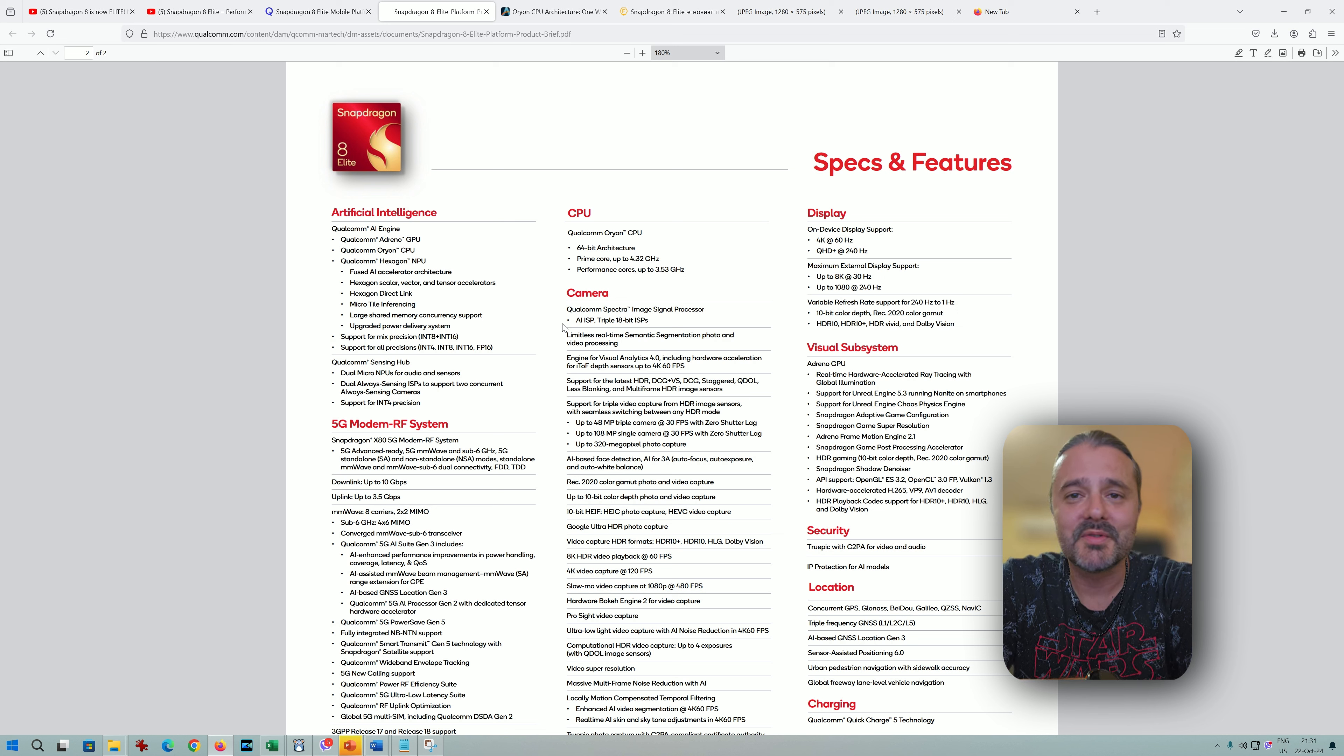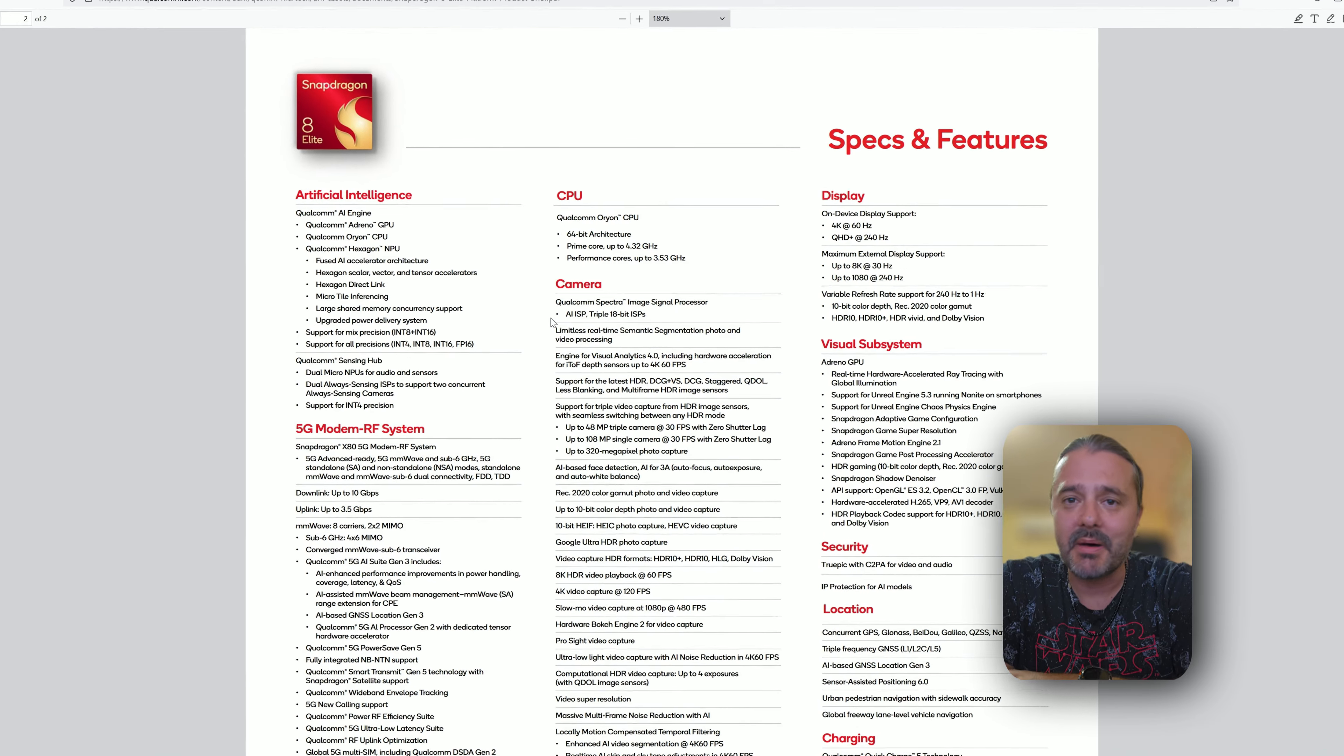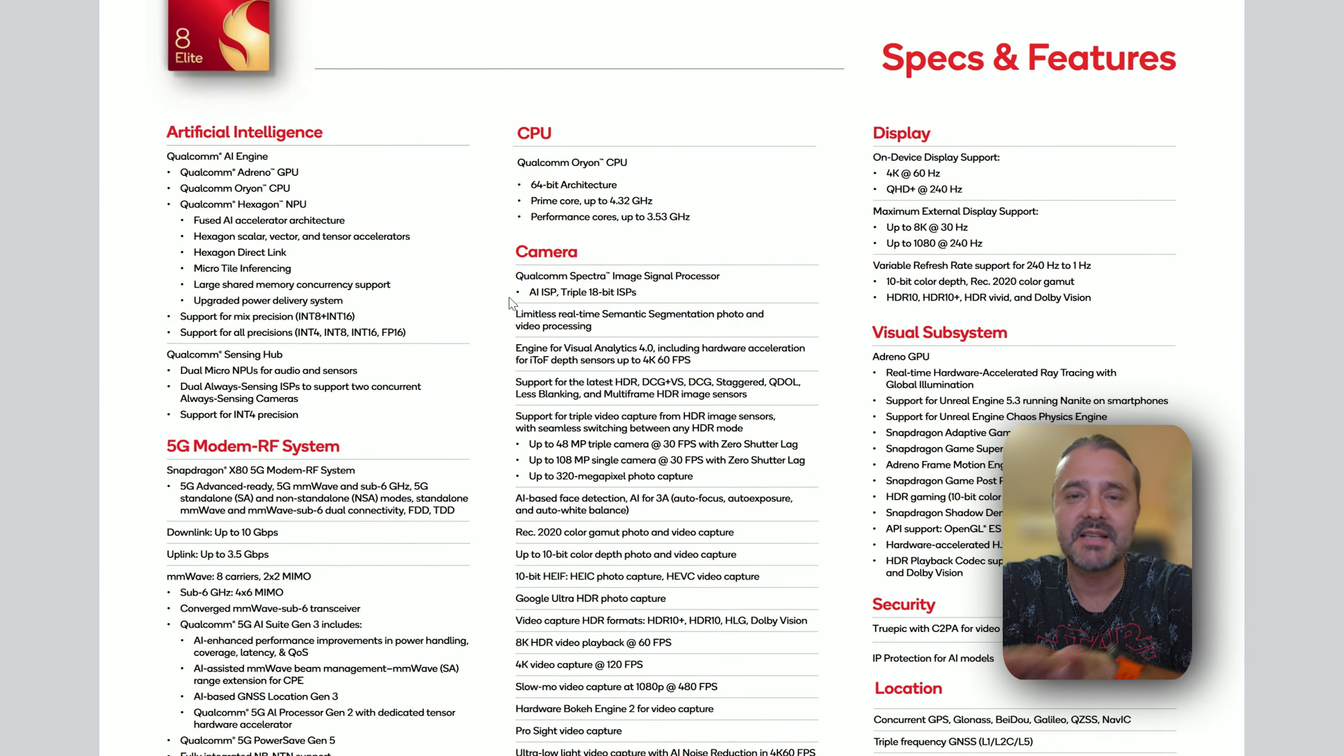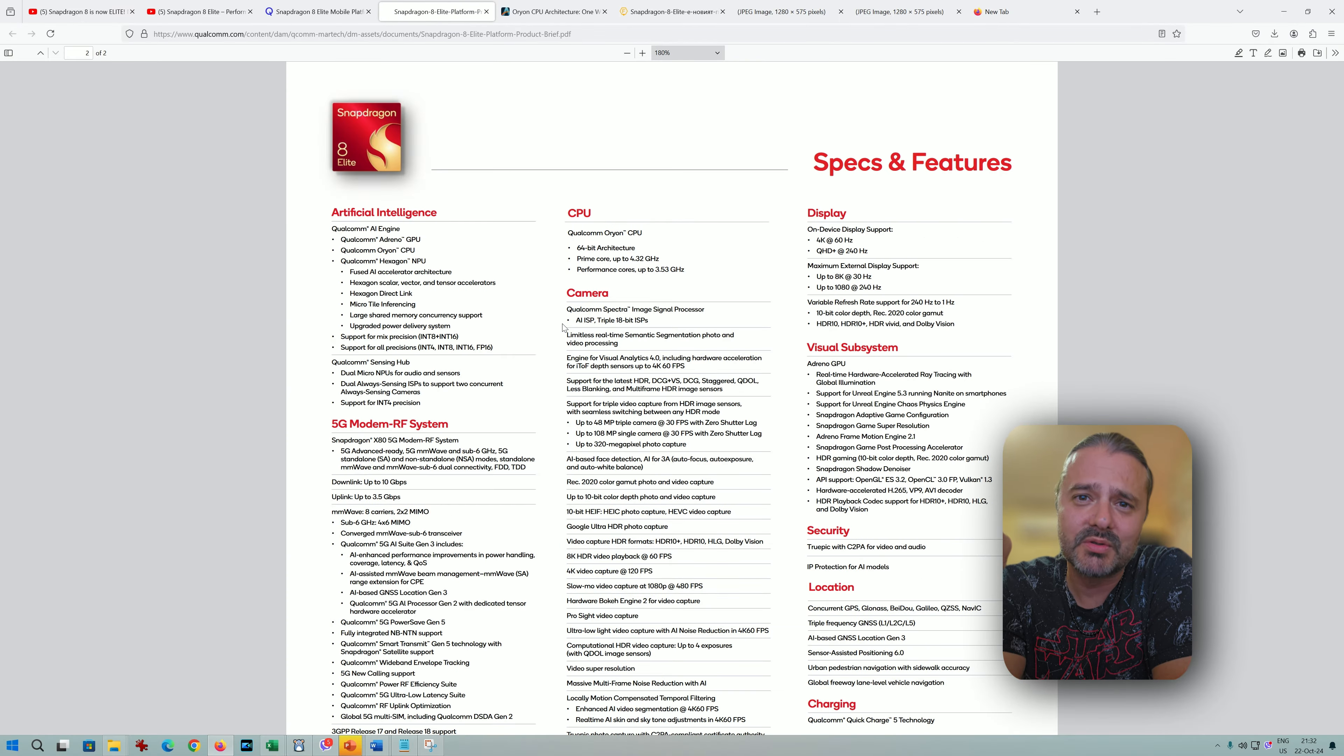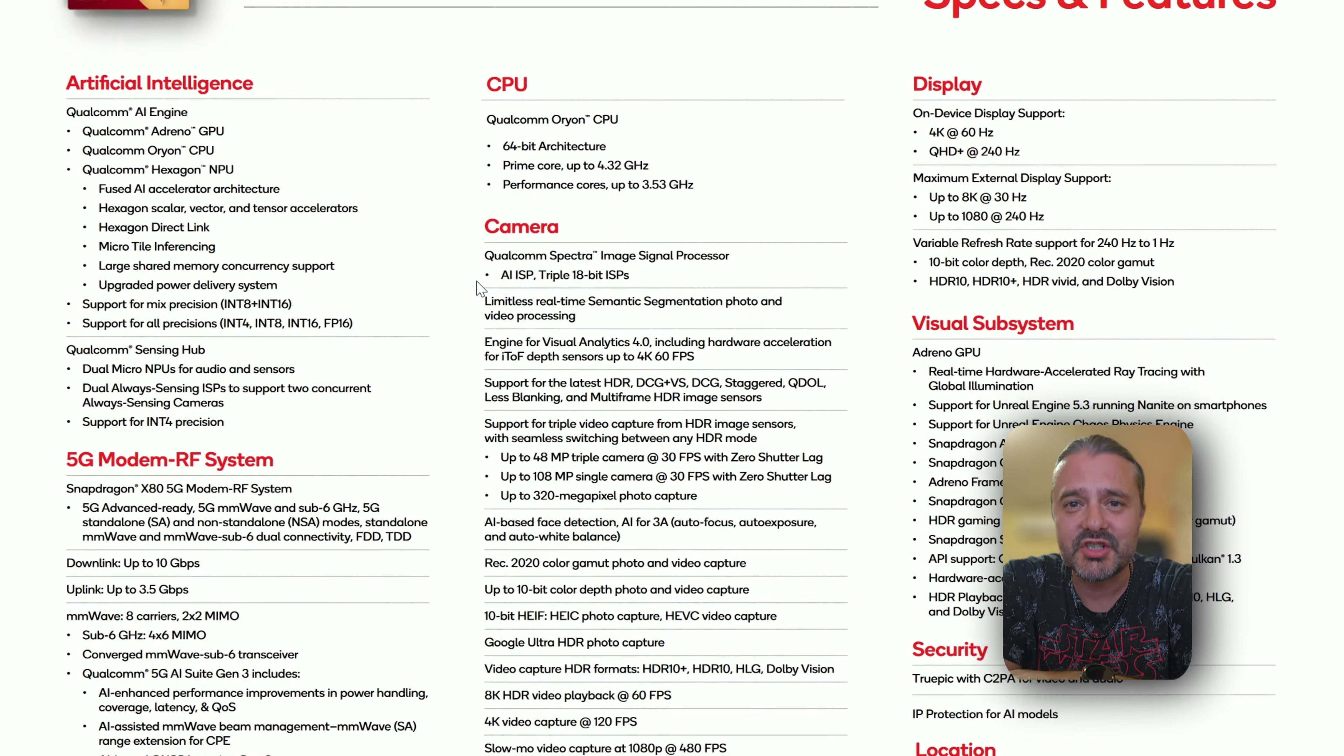it almost feels like it can't be true. But the bigger brands will very soon produce phones with the Snapdragon 8 Elite, and I'm buying one for sure. I want to get my hands on it, run the benchmarks, and measure the temps. I have the 16 Pro Max, the S23 Ultra with Gen 2, the S24 Ultra with Gen 3, and I'm going to give all these